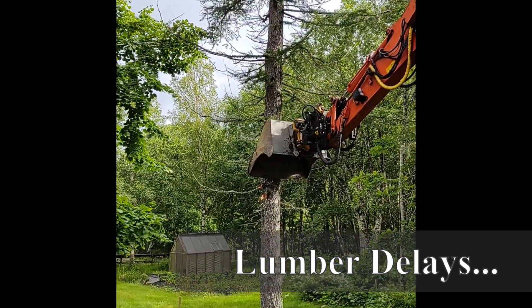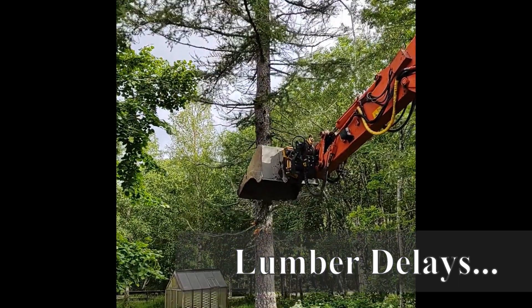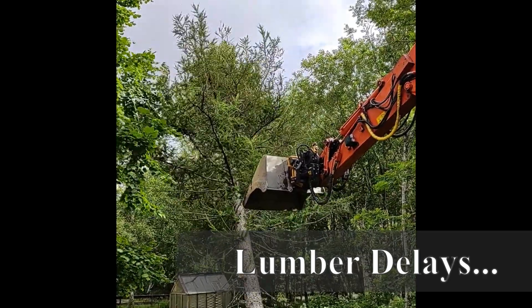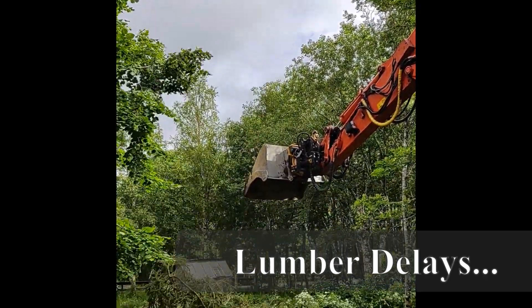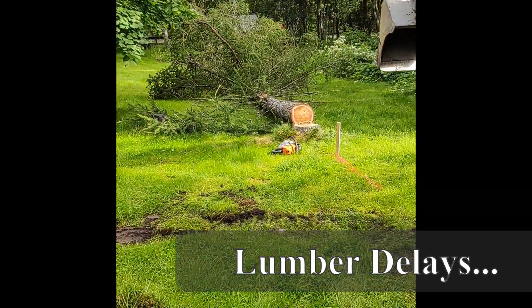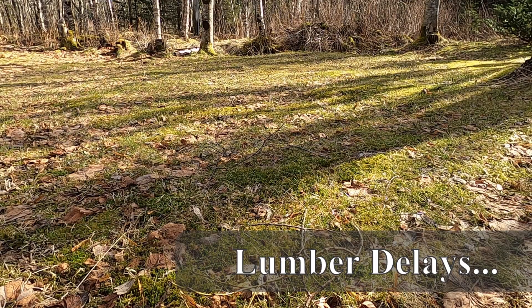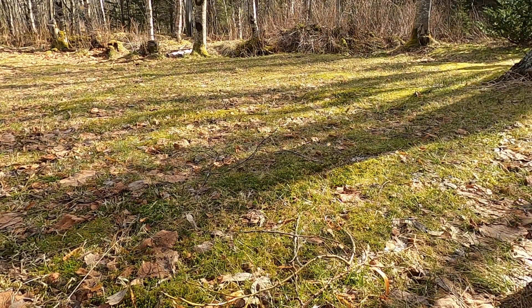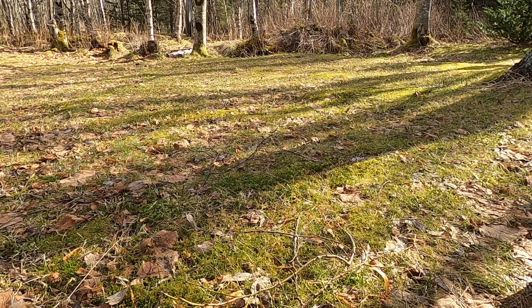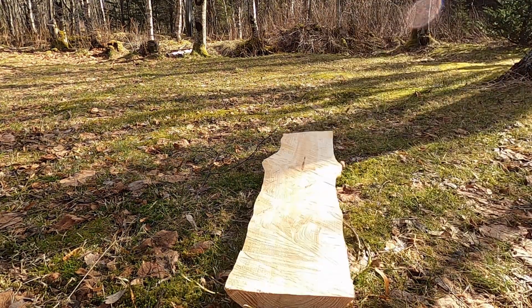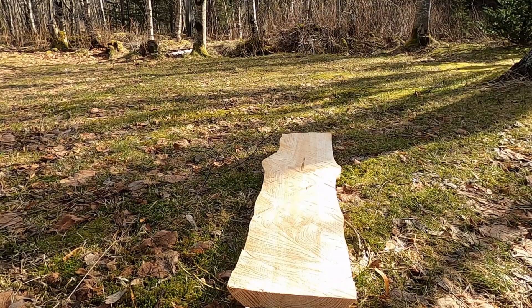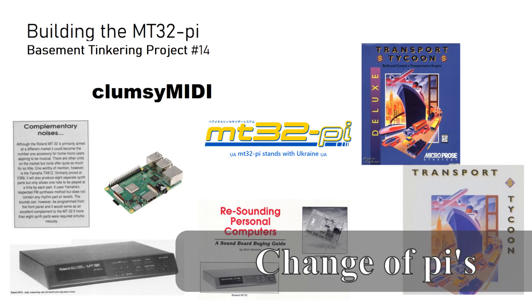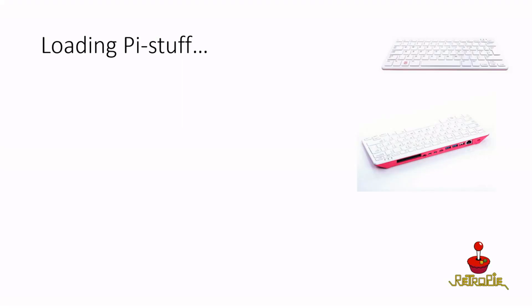Since my project has been slightly delayed due to lumber issues which will be covered in part three of this series, I ended up utilizing my Raspberry Pi 4 to create an MT32 Pi while I waited for this project to get back on track. Luckily I have other options than the Pi 4 and the next one on the list is a Raspberry Pi 400 sitting on my shelf.